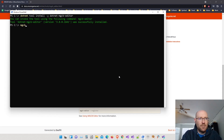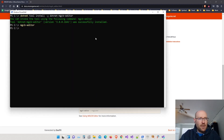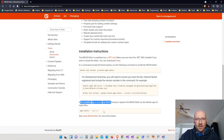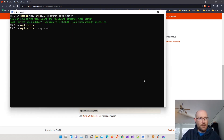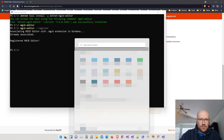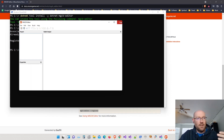I can type MGCB-editor to launch it and give it a second — there's the actual editor. Instead of coming to the command line every time, I'm going to register the editor with Windows. Going back to the website, after installing we can register it so it becomes available through Windows as the default app for any .mgcb files. Copy that register command, paste it in, and run it. Now the MGCB-editor is associated with .mgcb files. We can launch it from the Start menu — just type M and there it is. I can click to run it and no longer need the command line.